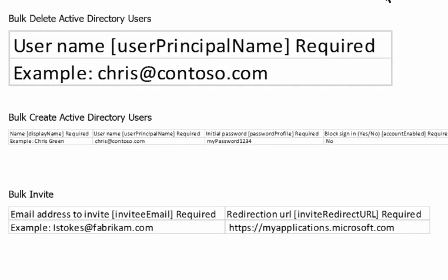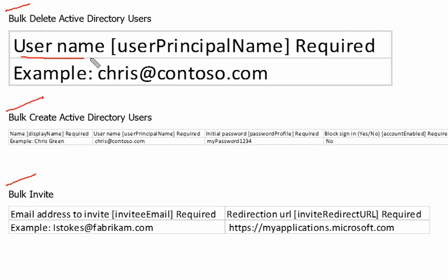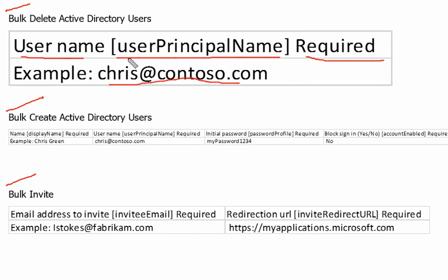There are three user operations available in Azure Active Directory to manage multiple users. The first one is bulk delete, the second is bulk create Active Directory users, and the third is bulk invite. For bulk delete, we need to provide the user principal name. This is the only required field we need to delete any user from Active Directory.